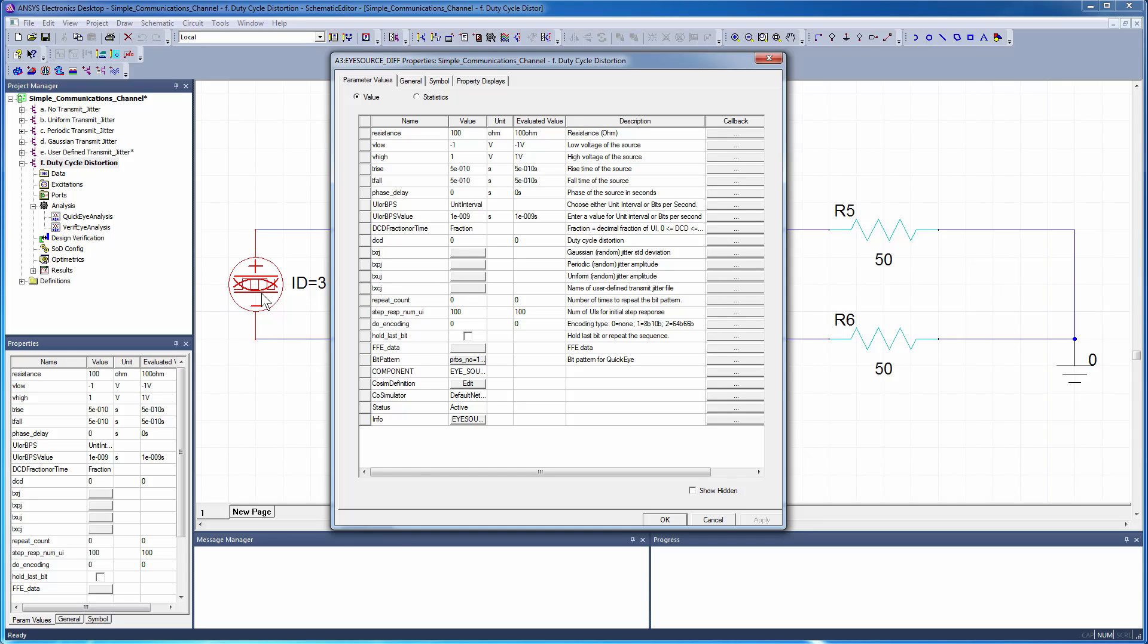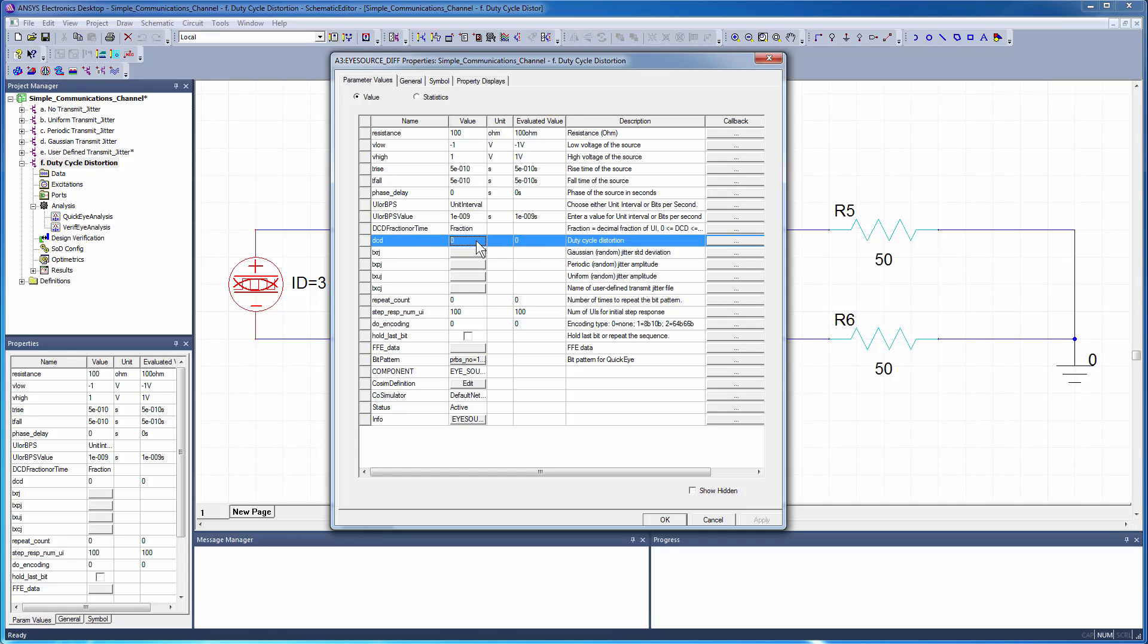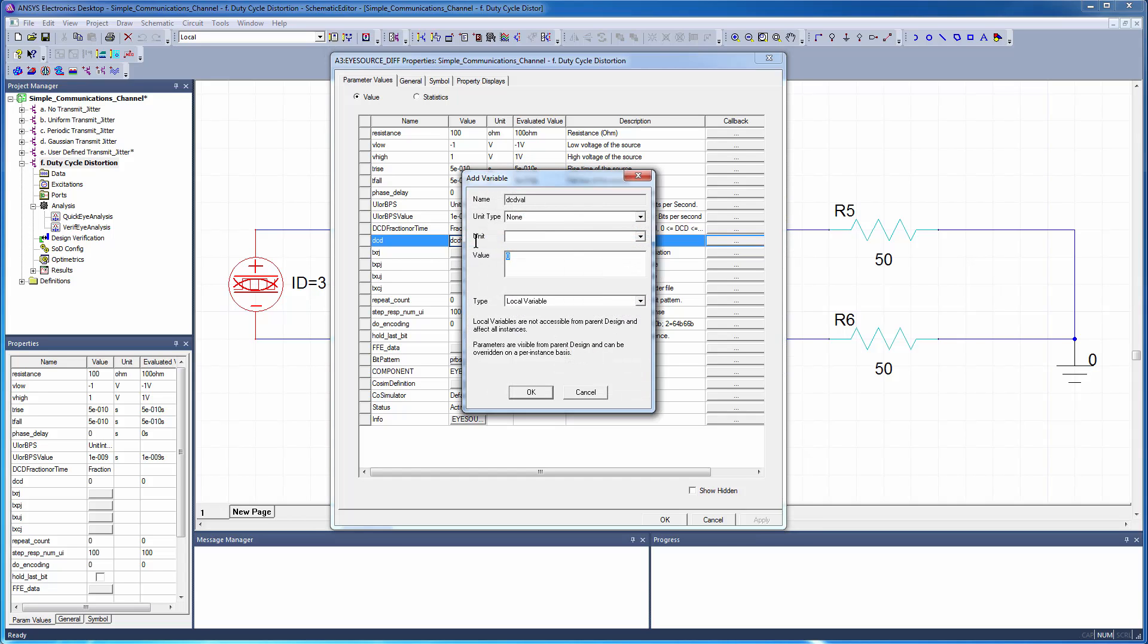There are two ways to specify the duty cycle distortion. By default, dcd is specified as a fraction of the unit interval. Create a local variable for dcdval and assign a nominal value of 0.1.